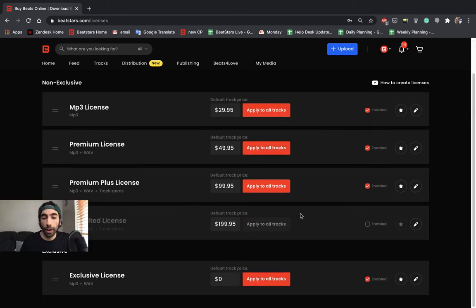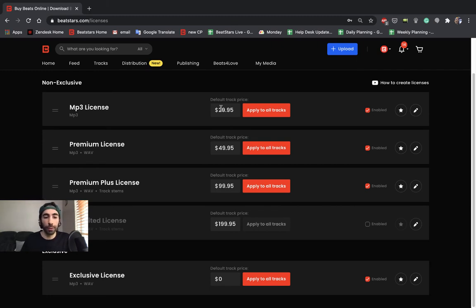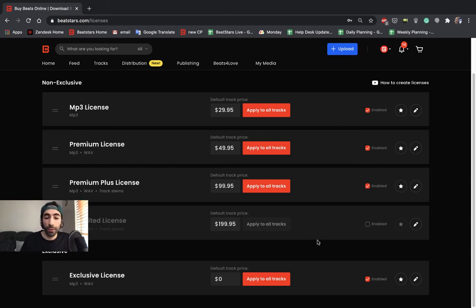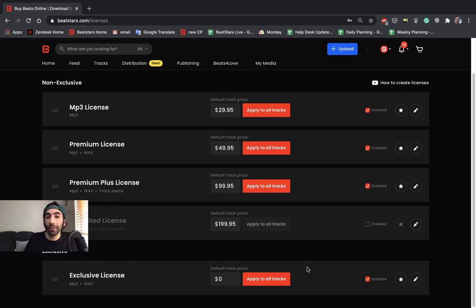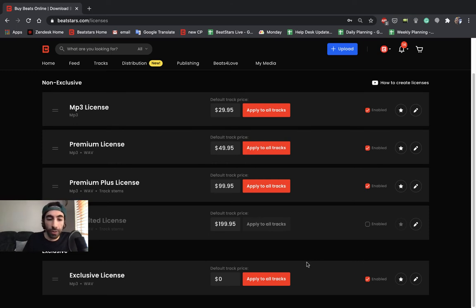Before we move on, I want to point out a couple of key differences between non-exclusives and the exclusive license. So you can only have one exclusive license on your page and it'll be over here. The reason you can only have one is because after you sell an exclusive, the track is immediately removed from your page automatically. So this is your exclusive license here and we can go ahead and edit it.